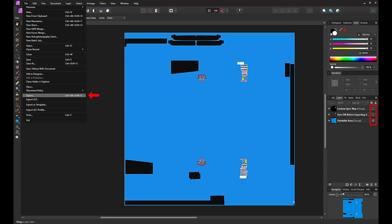Let's open the iRacing car template using Affinity Photo. Note, on the right hand side in the layer display, the custom spec map needs to be turned off. The next layer also needs to be turned off, its name is turn off before exporting TGA. The paintable area needs to be turned on, that layer has the paint content we want to export.